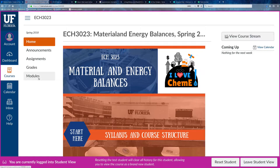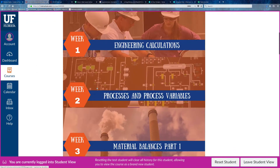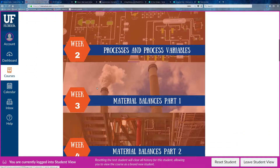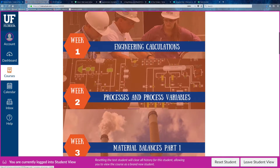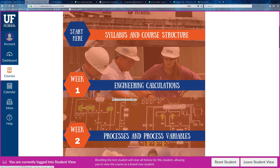This module page is exactly the same as what you see on your home page, so whichever you want to use is perfectly fine with me.